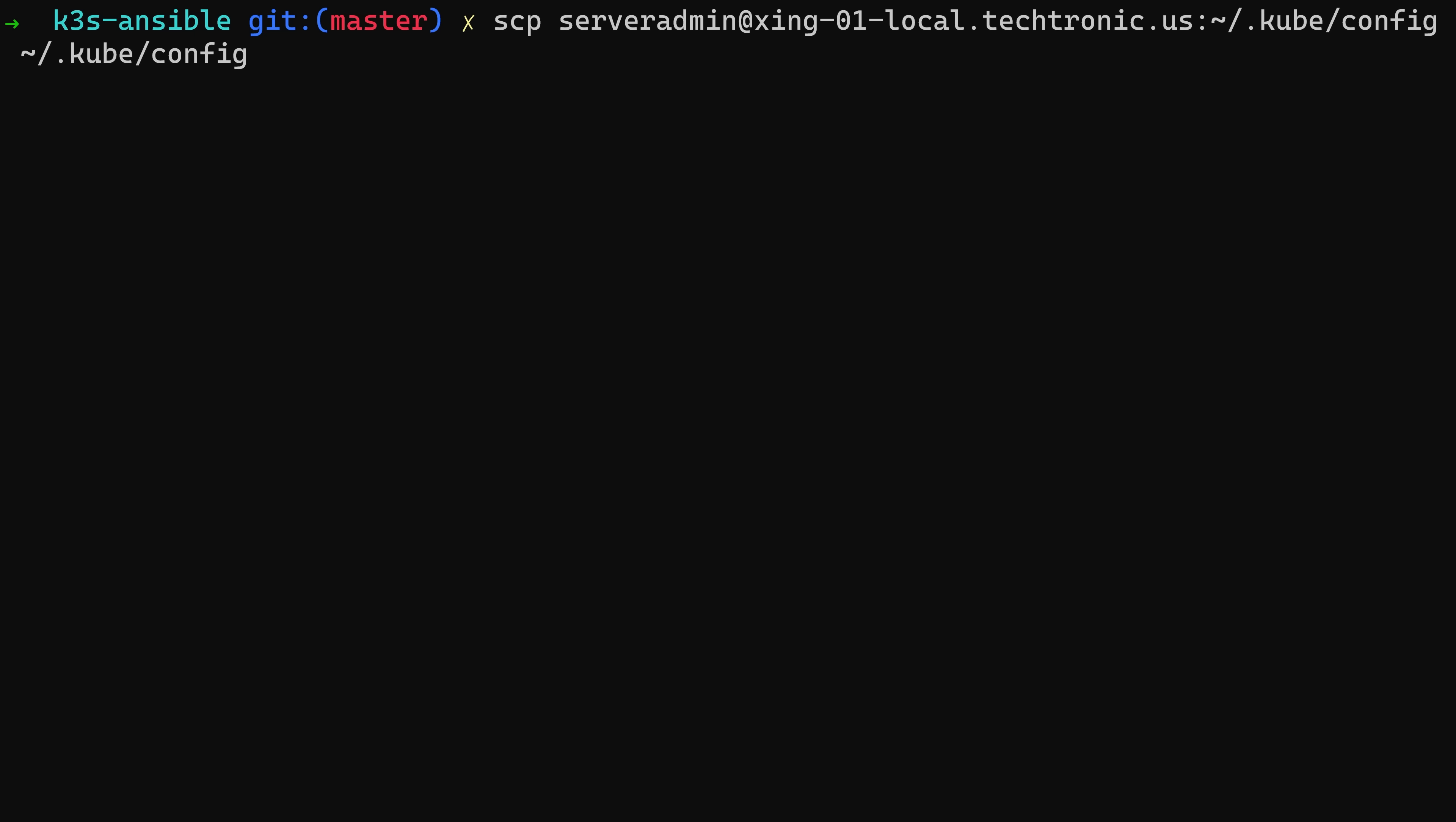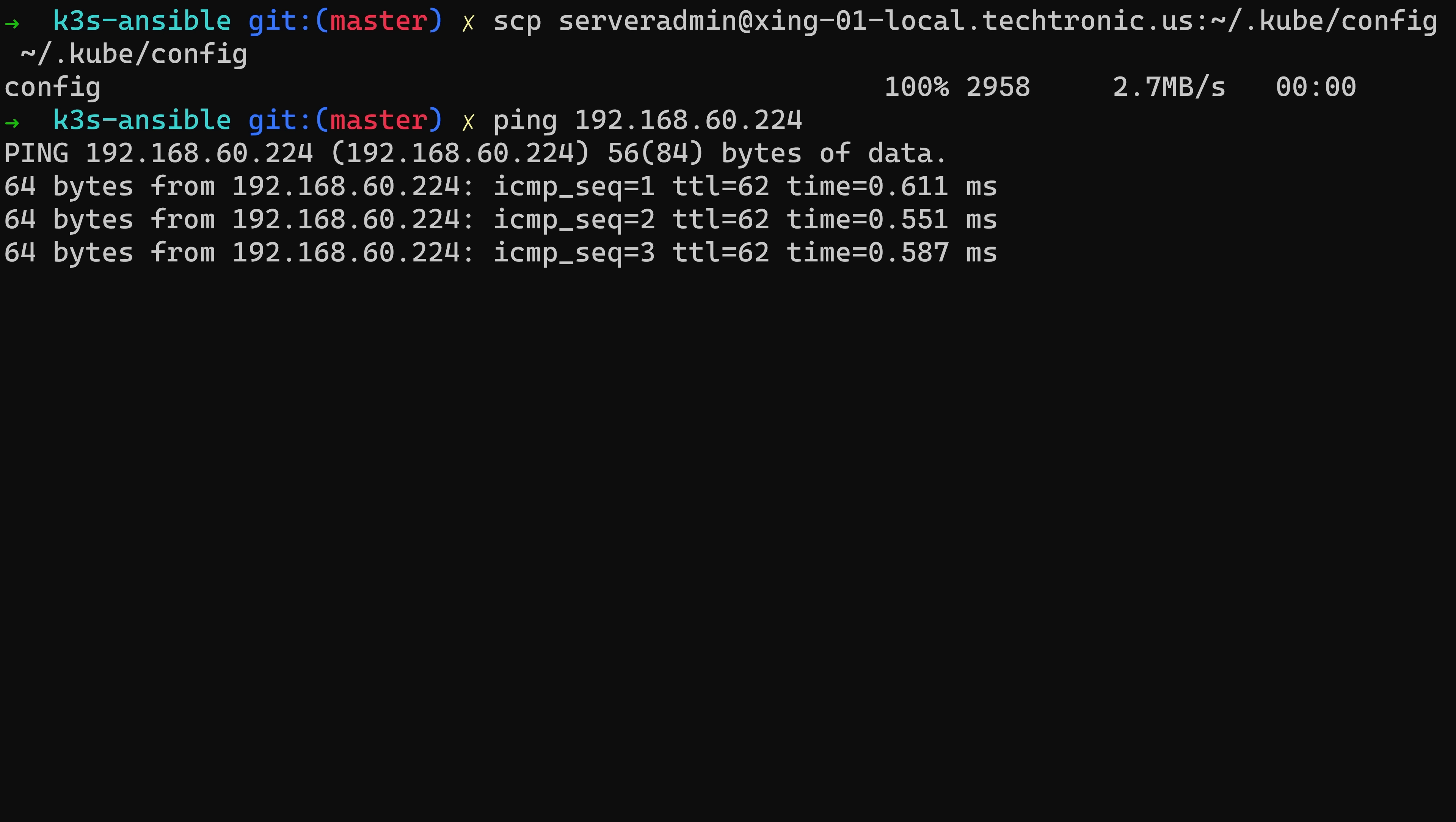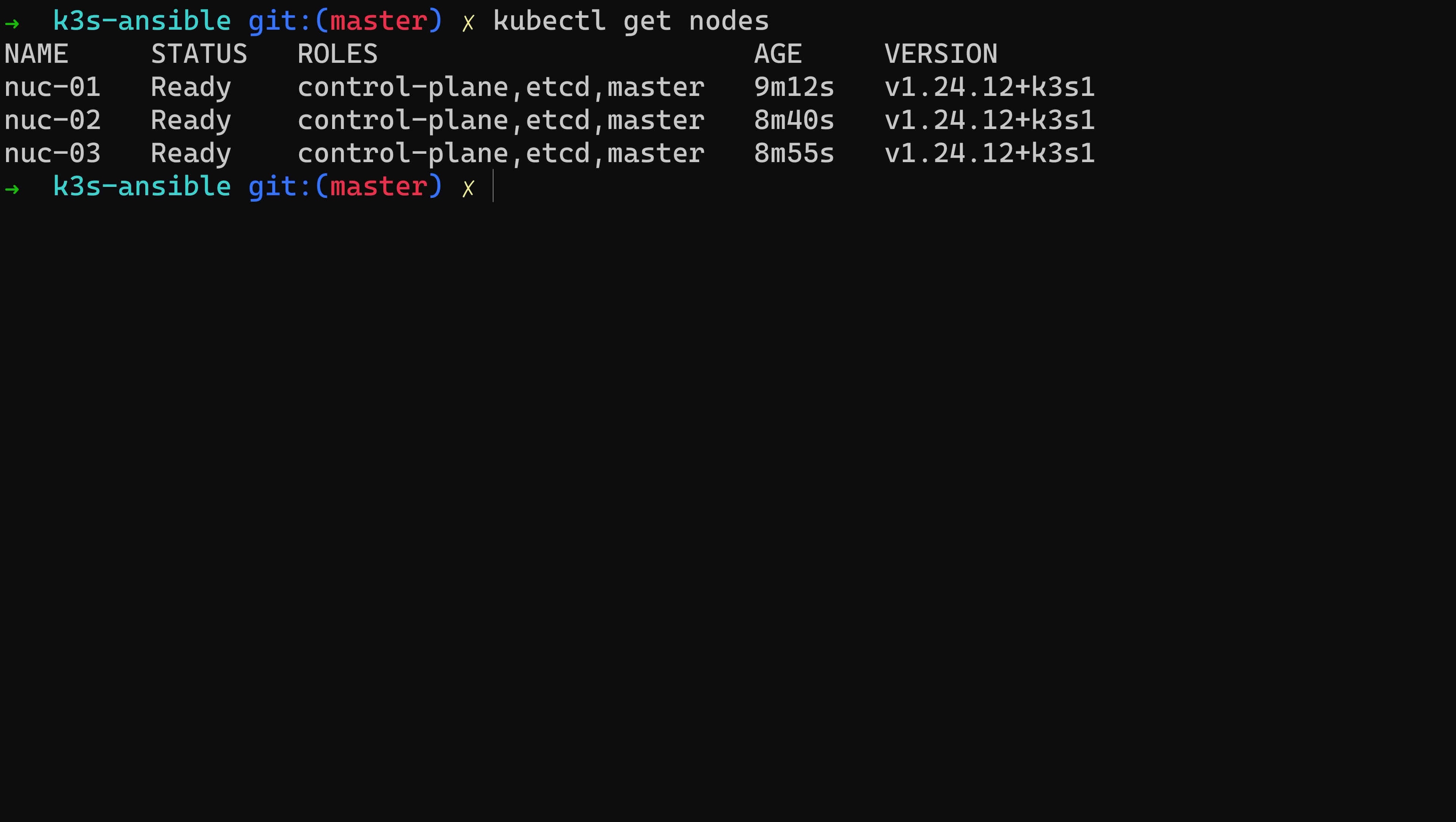So once I had Kubernetes installed, I then copied my kubeconfig file locally so I can communicate with the cluster. I was able to ping the Kubernetes API, which is really a VIP, and it responded. I then asked Kubernetes to show me all of my nodes, and there they were—all three of them. So what was there to do next? Well, next I wanted to install some workloads and test out HA.